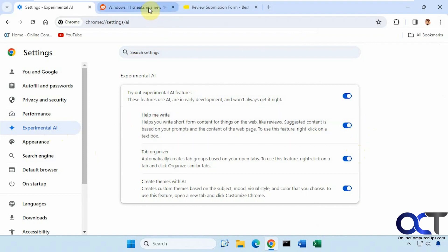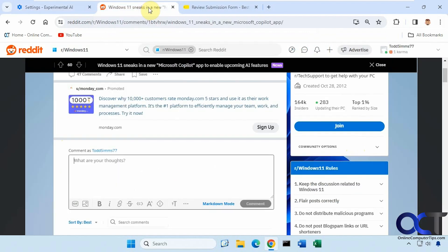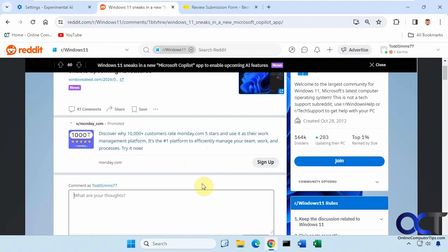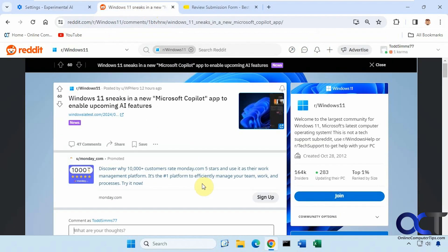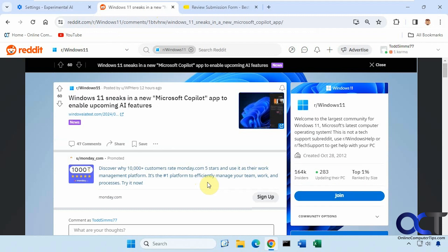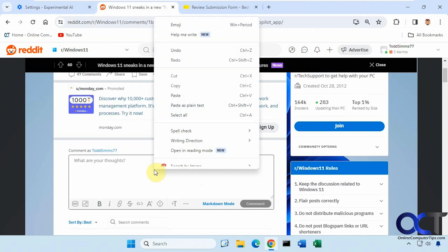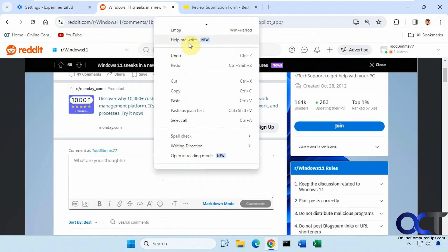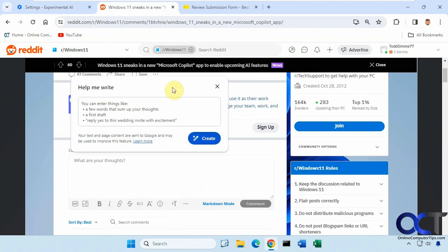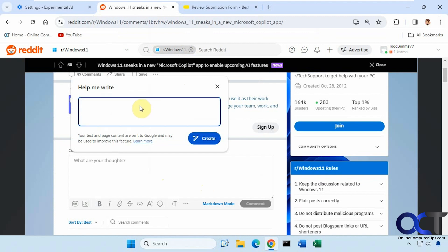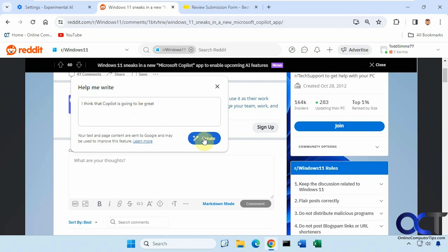Okay, so now we're going to try it out here. So we're on a Reddit page here. Someone's asking about the new Microsoft Copilot. So what you could do is right click in the box, help me write, and then just enter a few words to the sum of your thoughts. Give it a little starting point there. Click on Create.